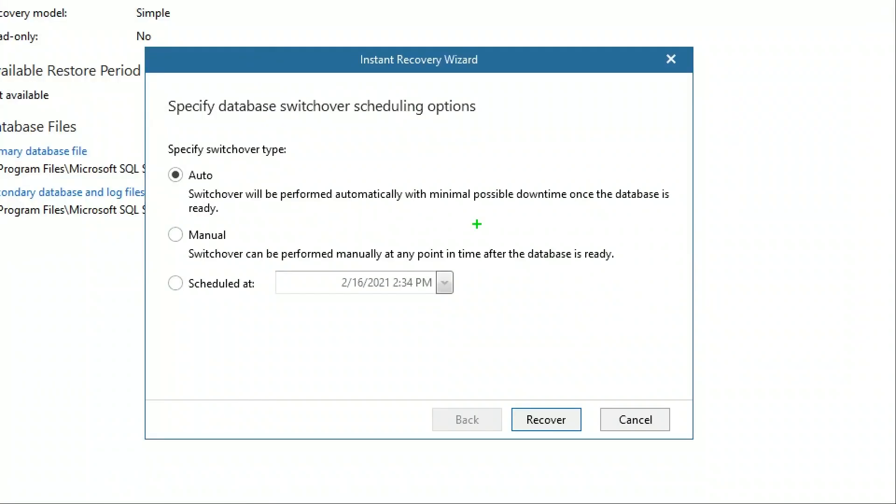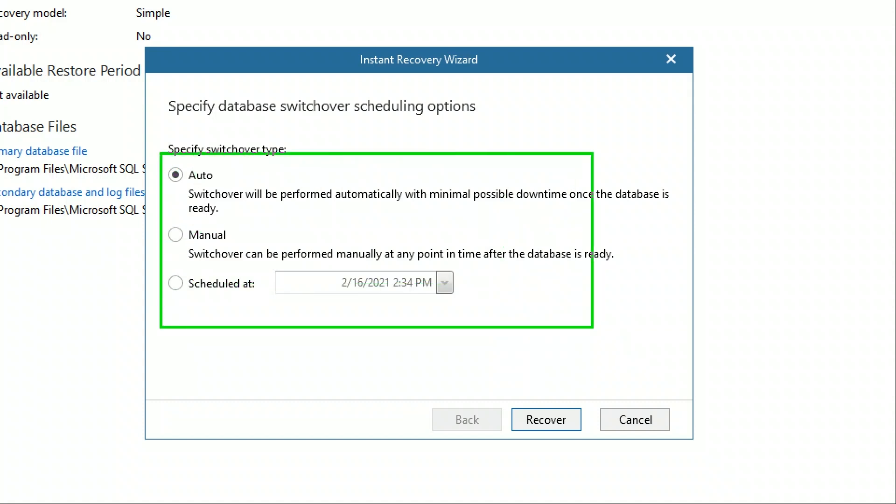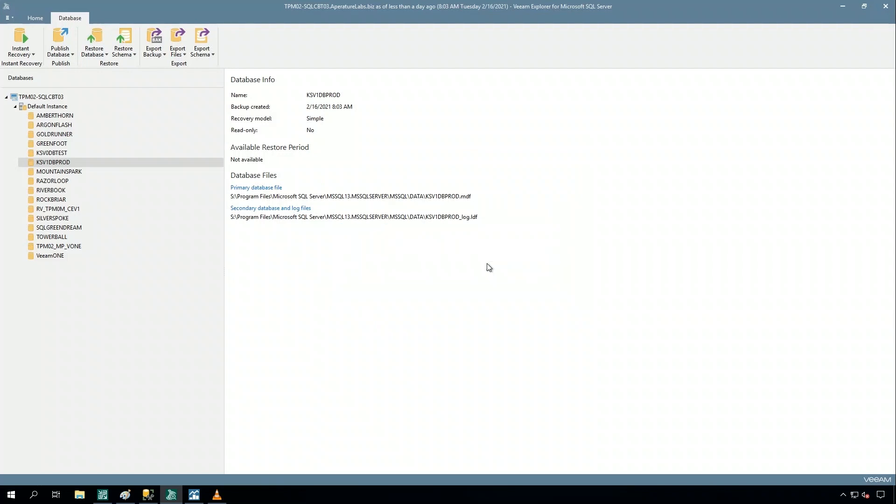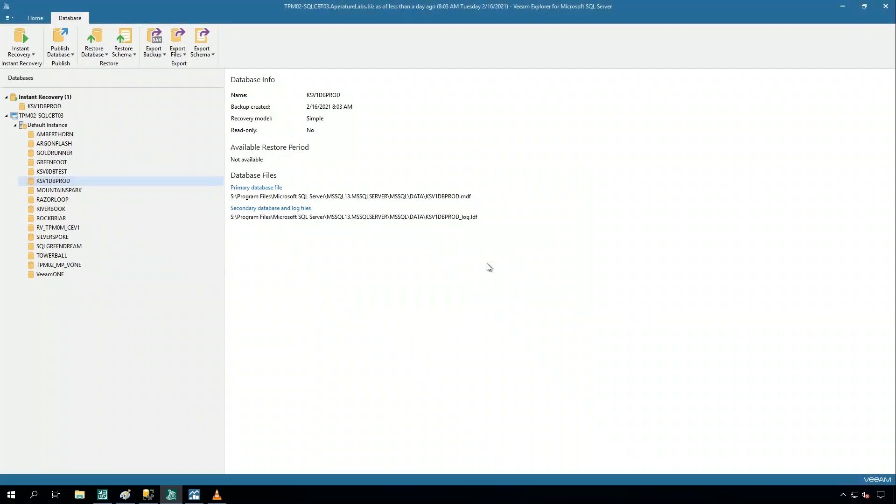Now, all of the instant recovery techniques at Veeam, they all have a similar notion of a switchover. This is basically closing the loop of an instant recovery task. I can schedule it for a certain point of time, I can let it be managed automatically, or I can even manually have the switchover be done. Let's go ahead and do this.